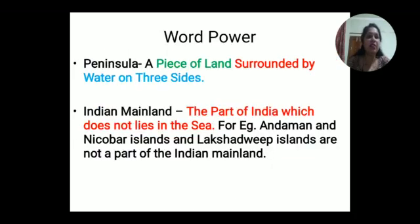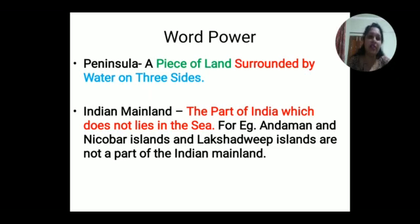Now we will discuss some new terms that you have to learn. What does 'peninsula' mean? A peninsula is a piece of land surrounded by water on three sides. Indian mainland: the part of India which does not lie in the sea is called the Indian mainland. For example, Andaman and Nicobar Islands and Lakshadweep Islands are not part of the Indian mainland.